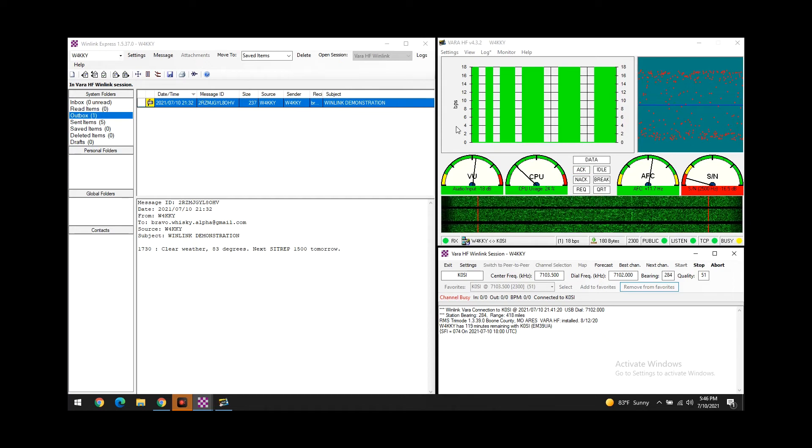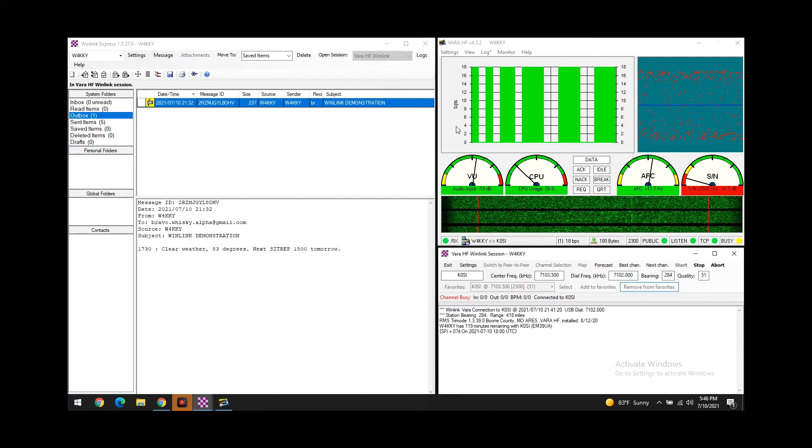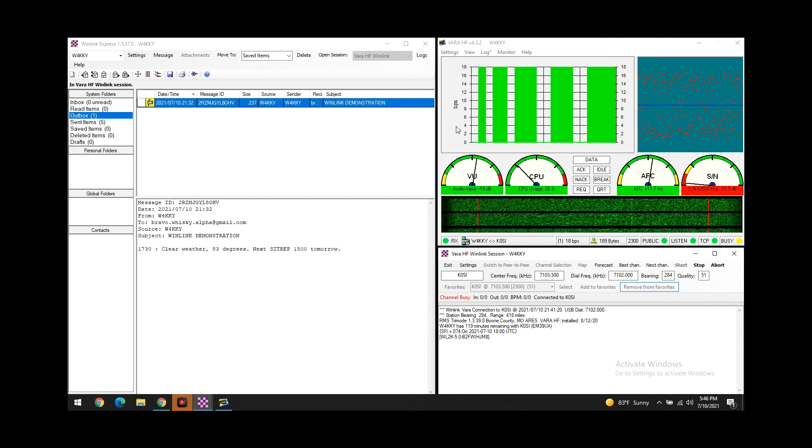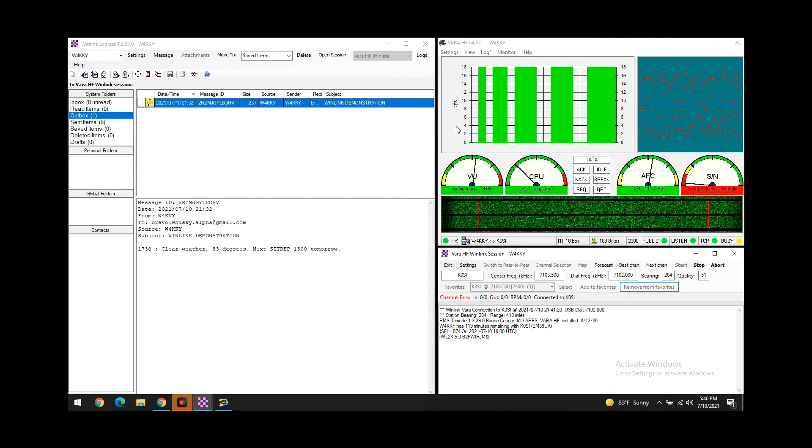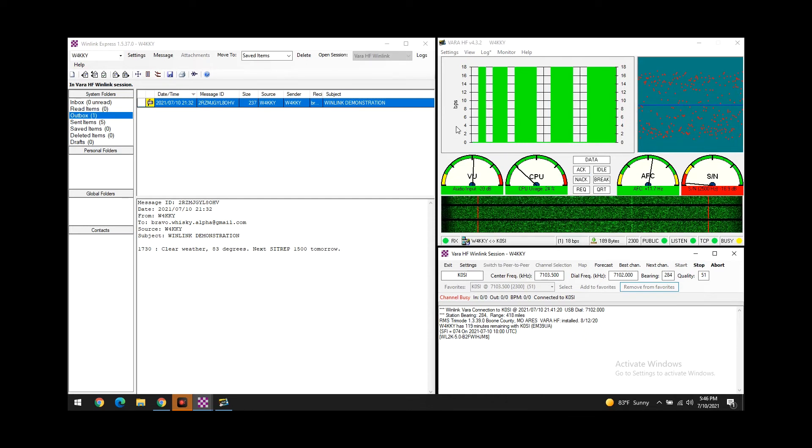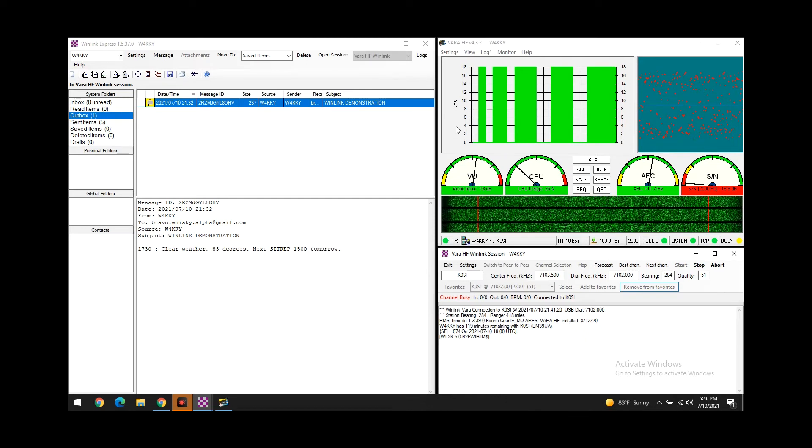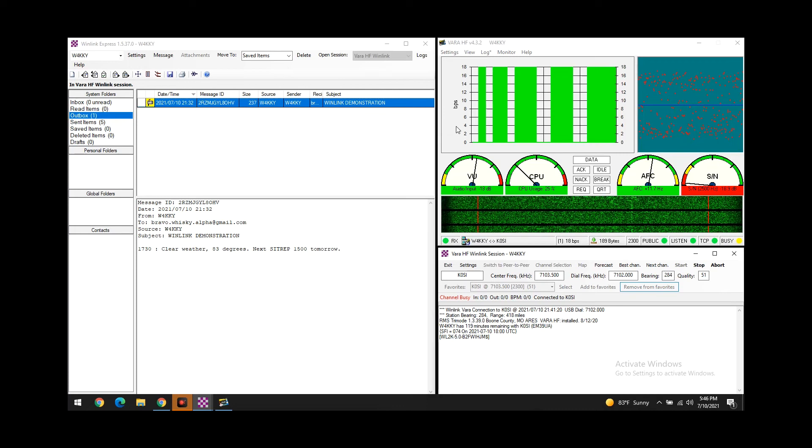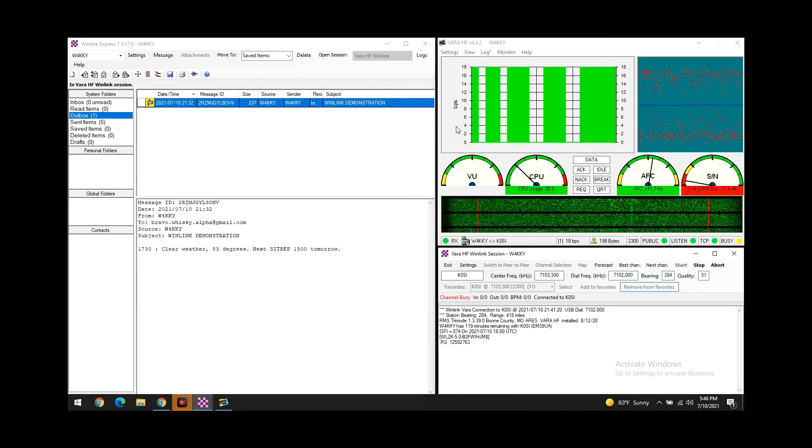Usually my signal to noise ratio is a little bit better, but this is a great example for a demonstration of how bad it can be. And we'll see if we'll be able to get a message out.